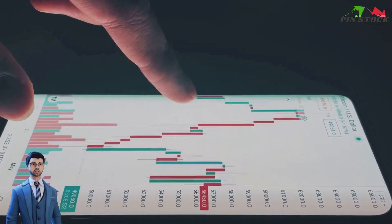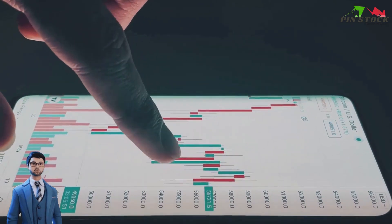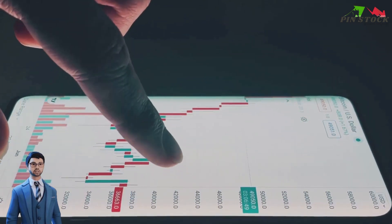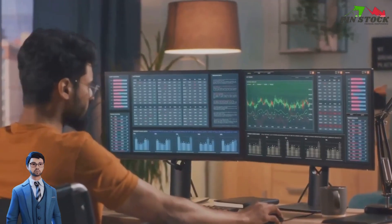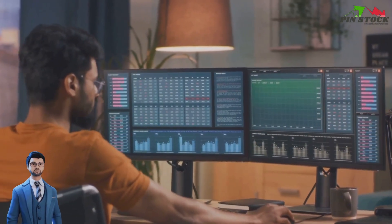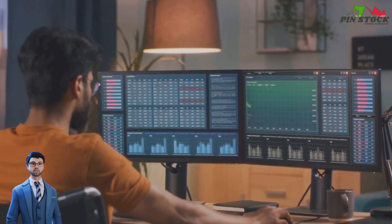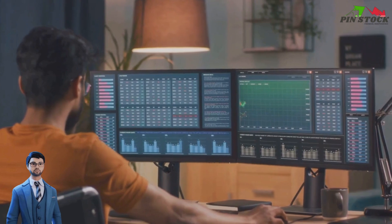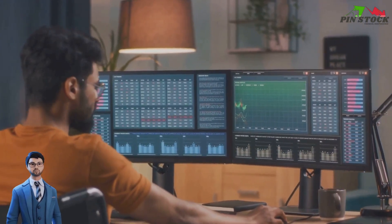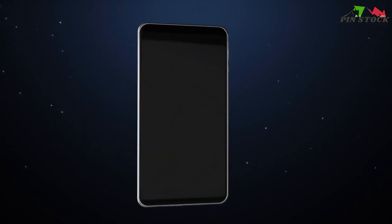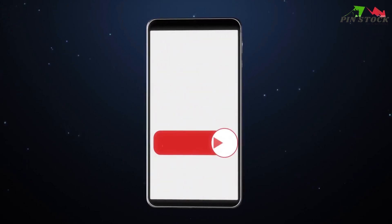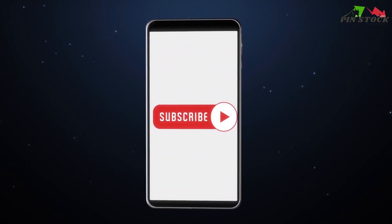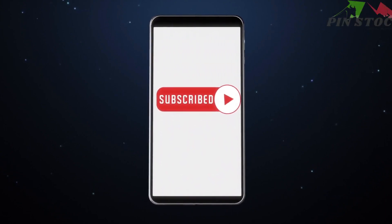By analyzing your trades, you can identify what works and what doesn't, helping you become a more skilled trader. With TradingView's paper trading feature, you can test your various strategies and hone your trading skills without any risk. If you found this guide helpful, like, subscribe, and hit the bell icon for more trading tips and tutorials. We will see you in the next video. Happy trading!